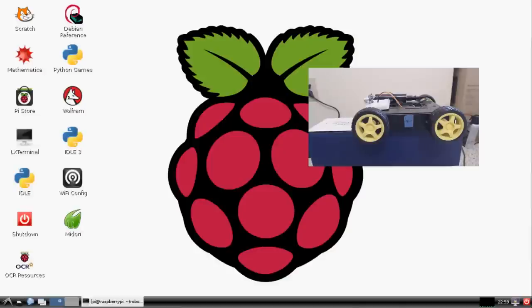What is going on everybody? Welcome to another Robotics with Python and the Raspberry Pi tutorial video. In this video we're going to just toe the line into autonomy.